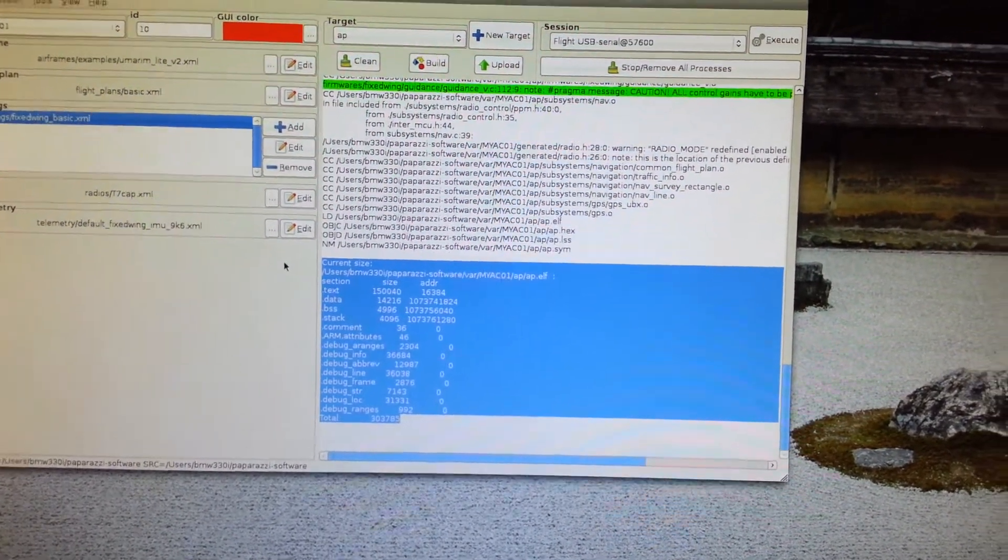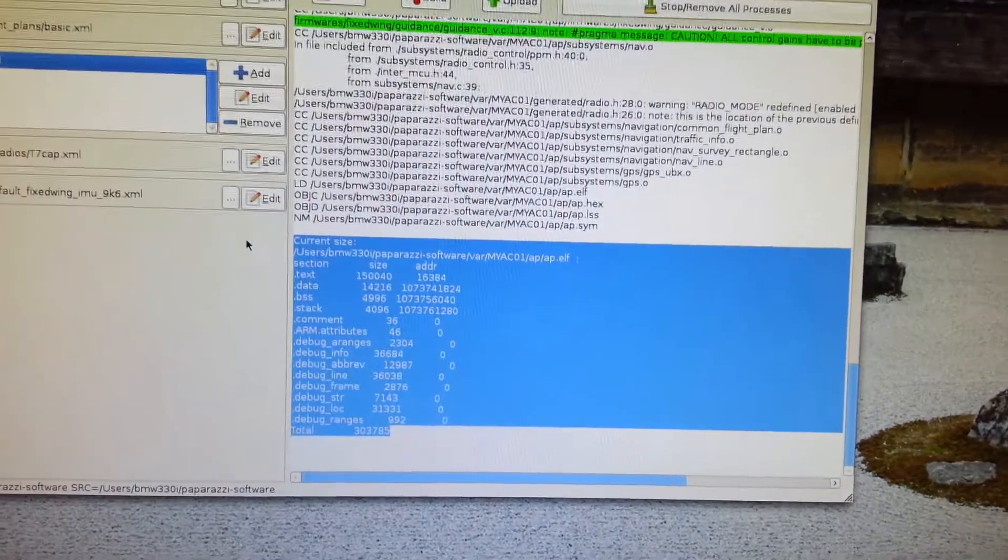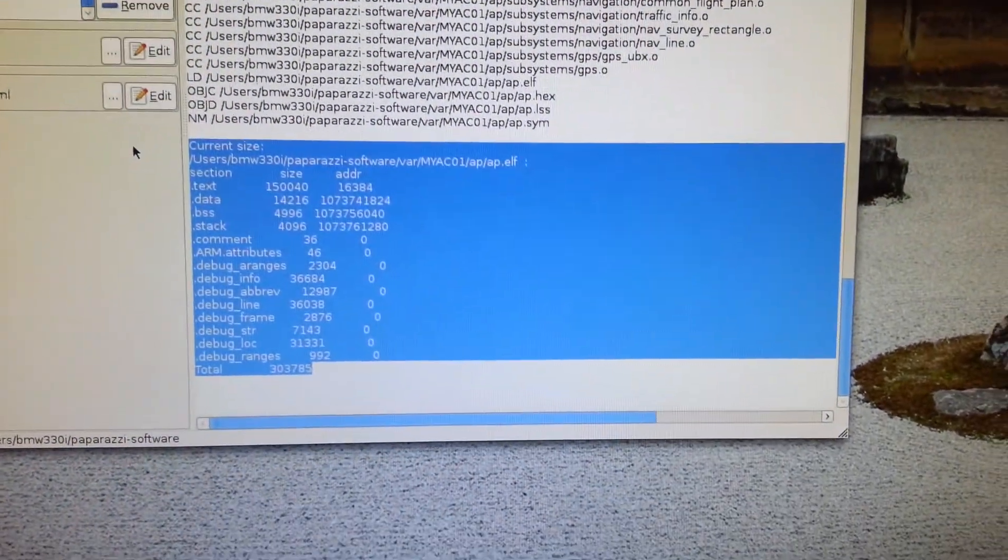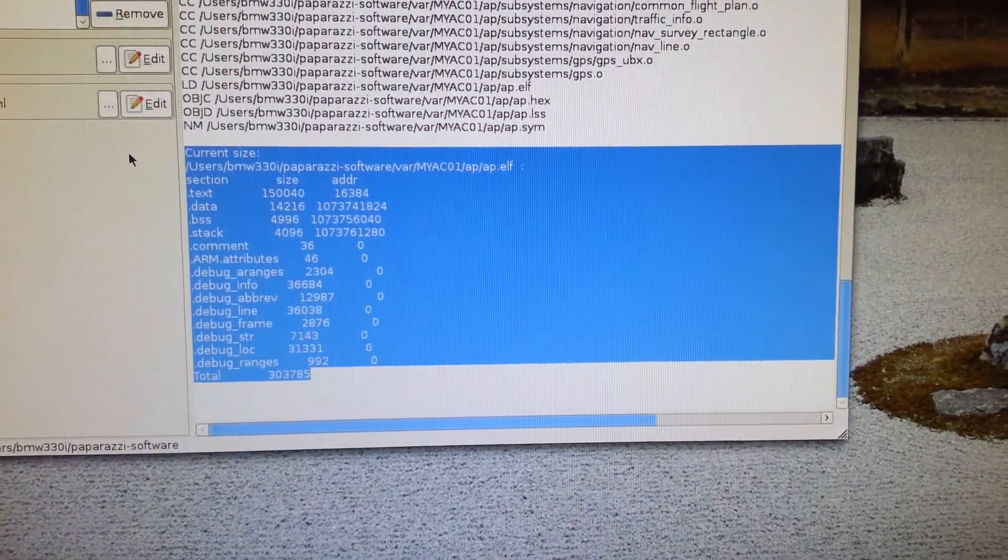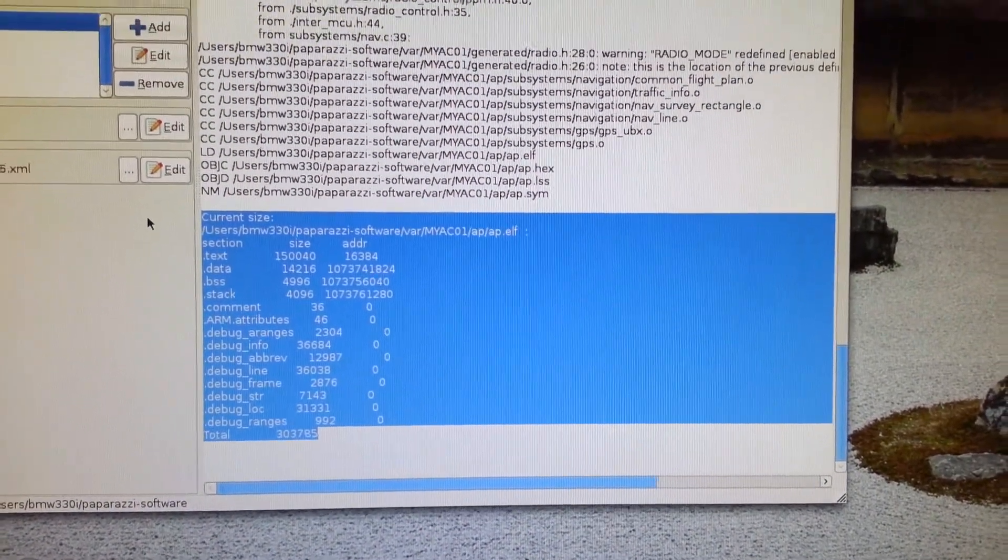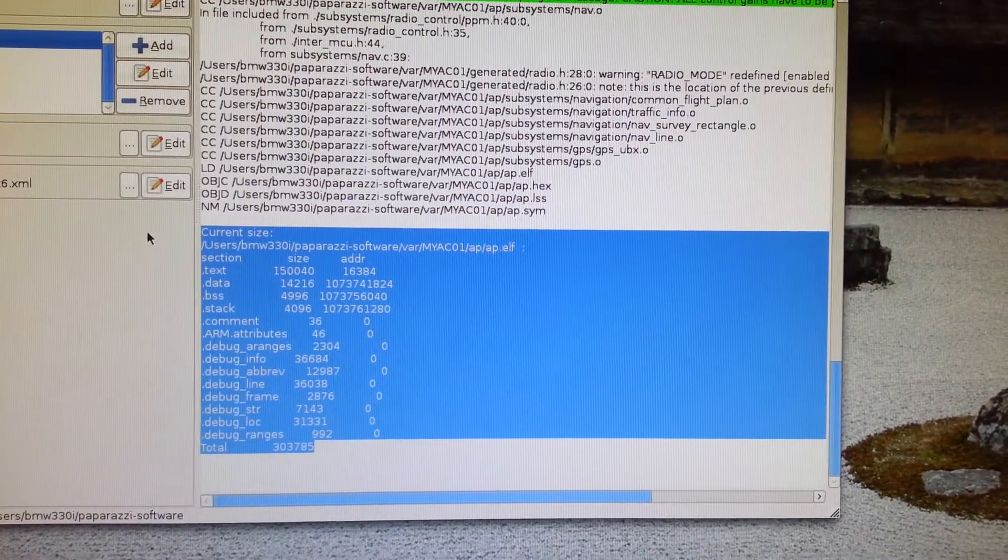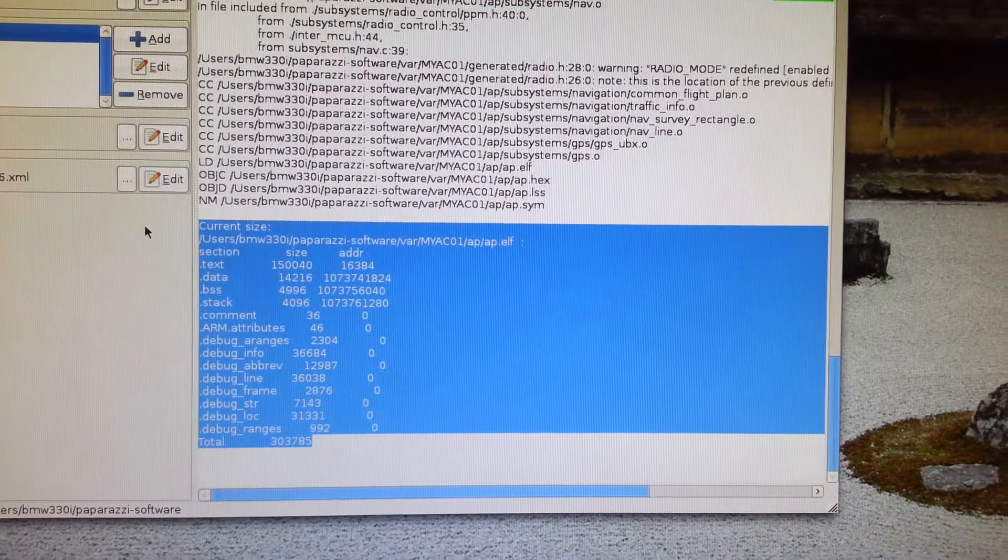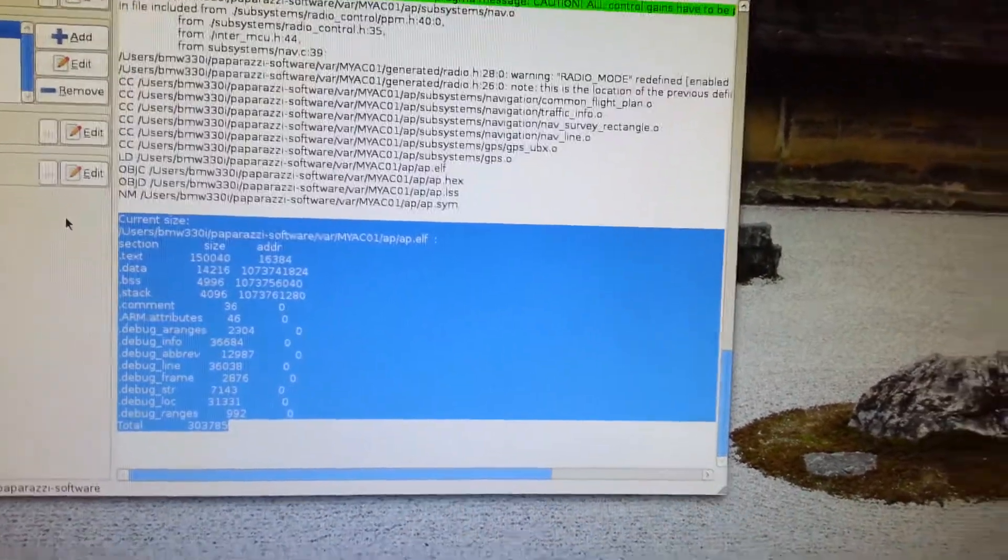And there we go. So I know it doesn't look like much but we have successfully created the file that is going to be uploaded into the autopilot. So now let's send it to the autopilot.